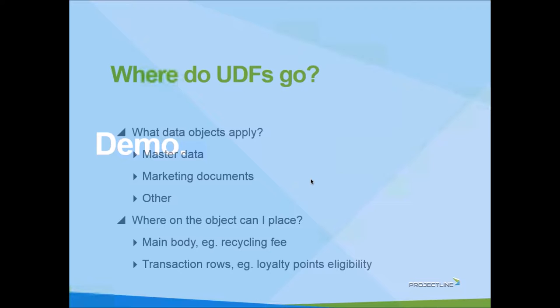Sort of the broad strokes, any master data that you have. By master data, we mean the item master record or the business partner master record. We can put a UDF on. And there are other forms of master data as well.